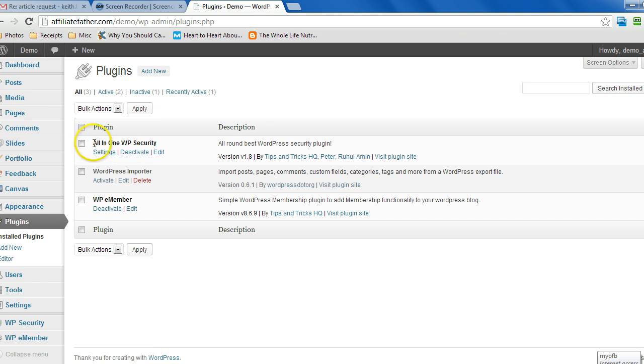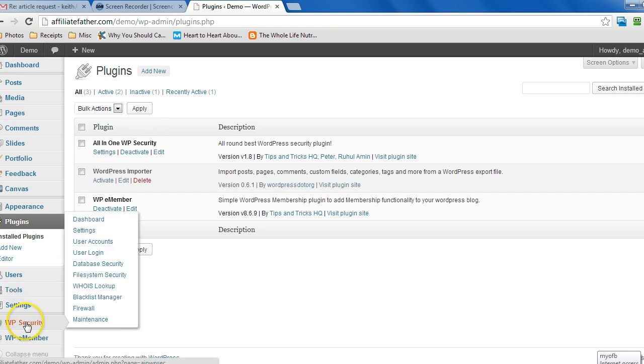The first thing you want to do is get it installed and once it's installed and activated, you'll see a menu here that says WP security.